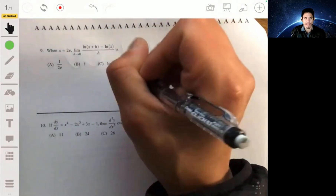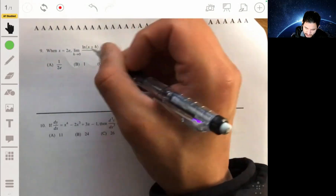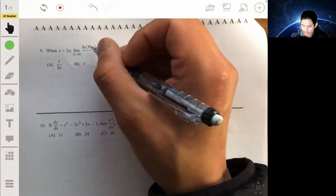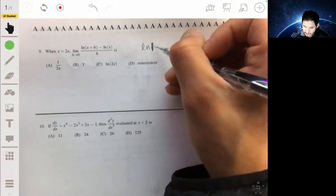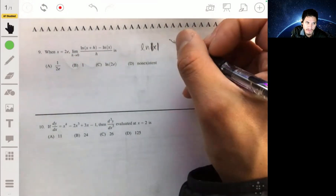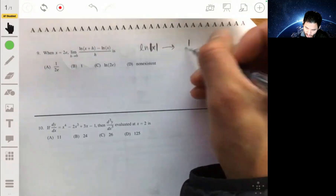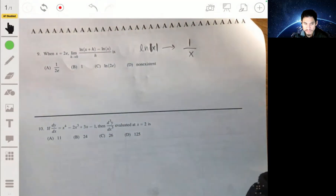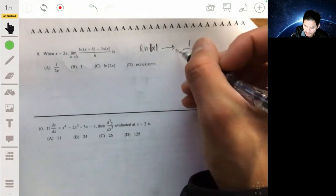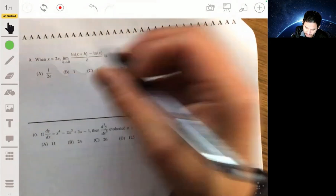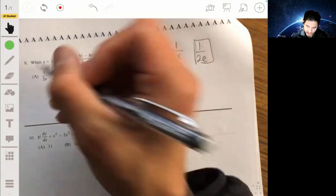You don't want to try some trickery to cancel something out. You simply recognize: this is the derivative of the natural log of x, or the natural log of the absolute value of x. In either case, the derivative is just 1 over x. It's saying when x equals 2E, what's this equal to? So you evaluate the derivative at x = 2E, and your answer is 1 over 2E. The answer is A.